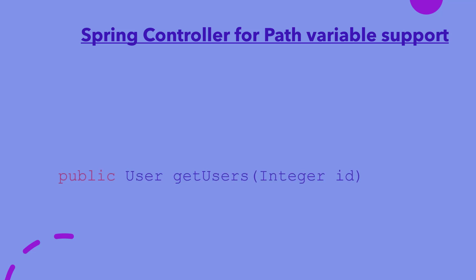To access the value of path variable, we need to add a parameter in our controller method. There are two things to consider when defining this parameter. First, the data type of parameter should be compatible with the type of value of path variable in the URL. That is, if the path variable would be a number, then the parameter can be of type integer, float, double, string, or object - any data type which can contain a number.